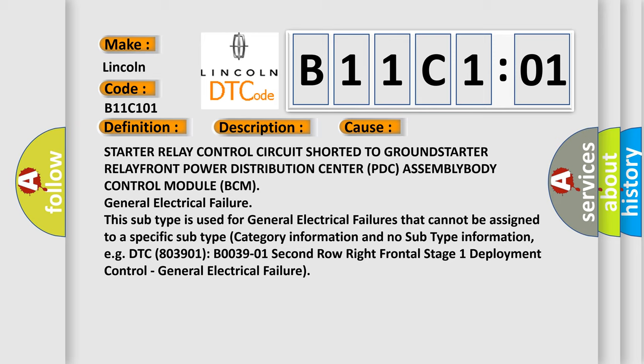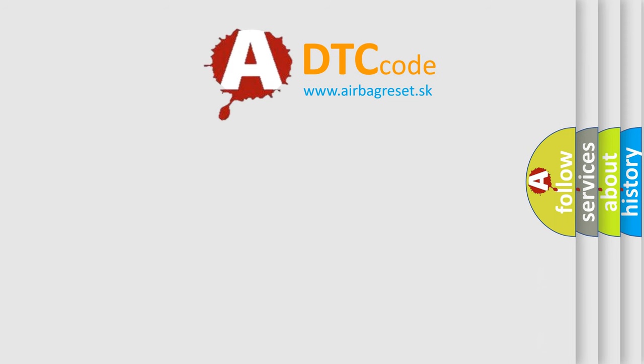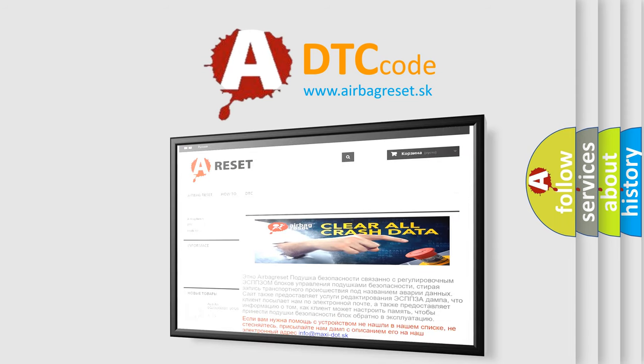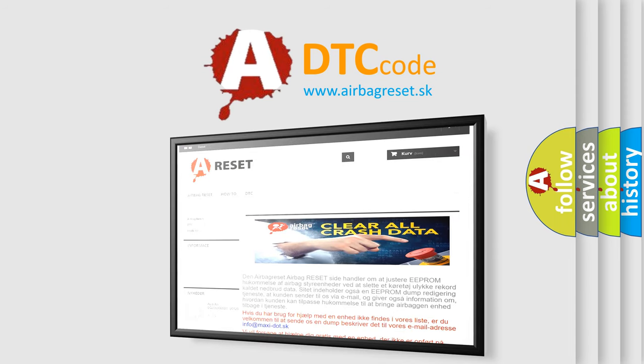The airbag reset website aims to provide information in 52 languages. Thank you for your attention and stay tuned for the next video.